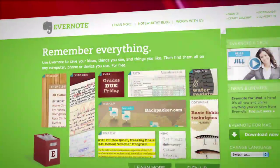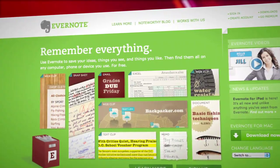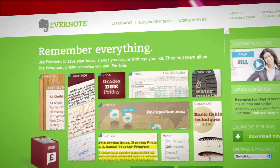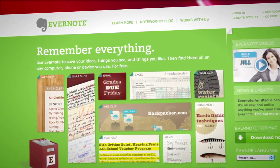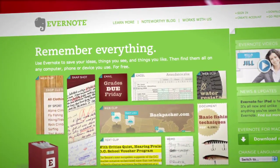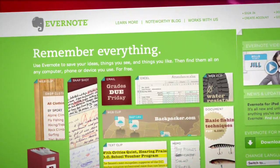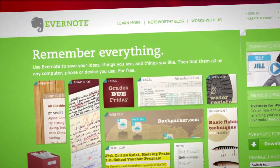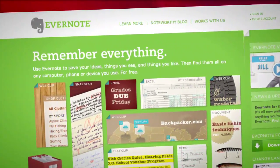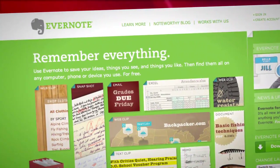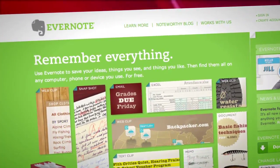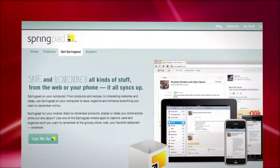Well, there's Evernote, which we've covered for both the iPhone and the Android. They're kind of the New York Yankees of the note-taking apps, with versions for the desktop, iPhone, Android, Palm Pre, and Windows Mobile. And they're pretty good, but there must be something else out there, right? Lo and behold, I give you SpringPad.